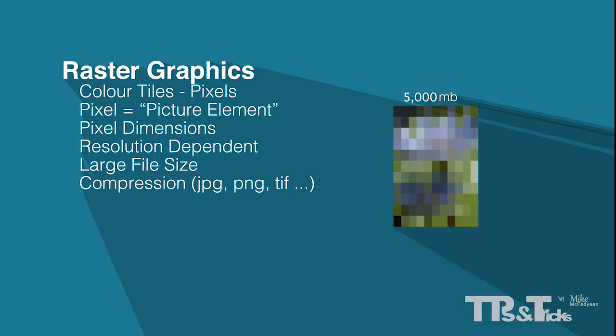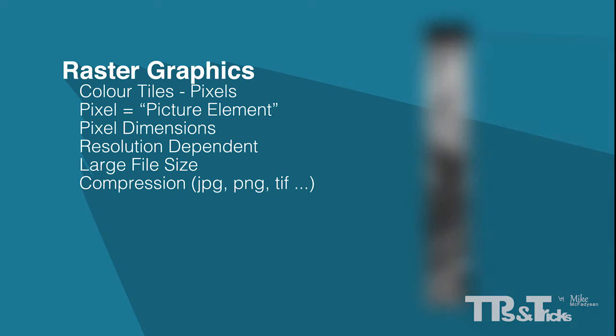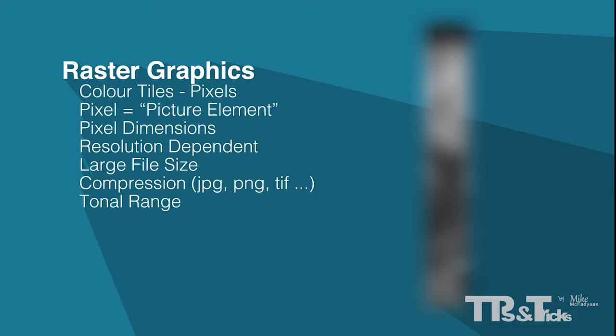A raster graphic's job is to record continual tone or tonal range. This refers to the millions of shades and tones that you see in the real world. Therefore, a raster graphic is best suited to photography and photo editing because it records continuous tone faithfully through the use of thousands of tiny pixels of colour, which, when viewed together, create the perception of tonal range.